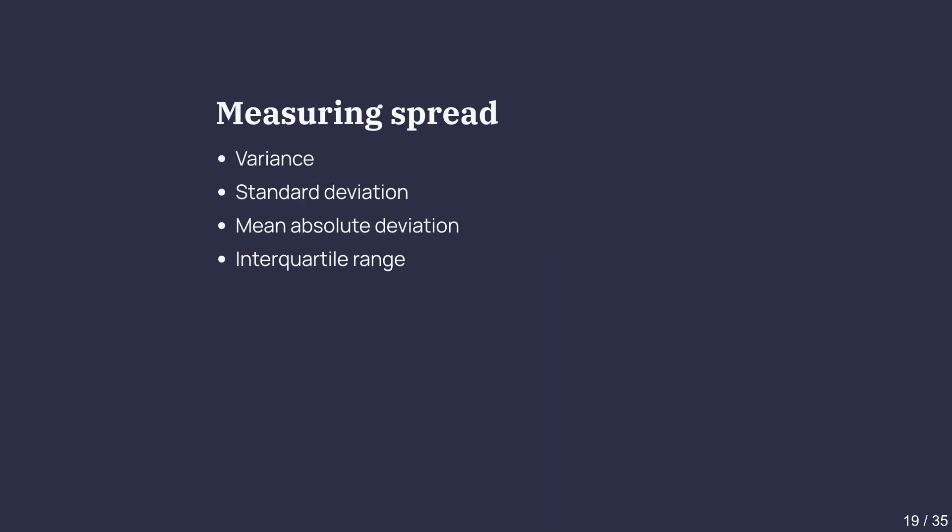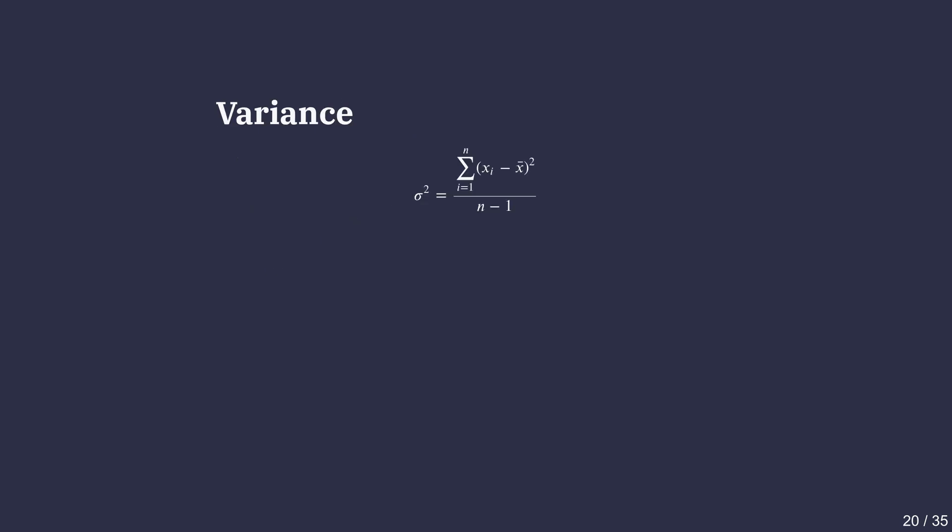There are several ways to measure spread. Some of them that we will discuss are variance, standard deviation, mean absolute deviation, and interquartile range. Each gives a different flavor of how numbers are scattered around the center. First up, variance.